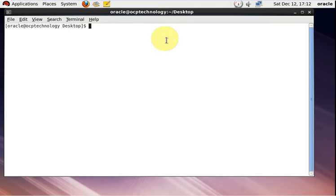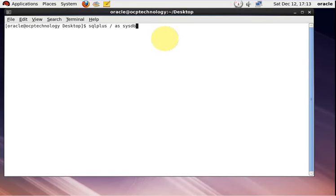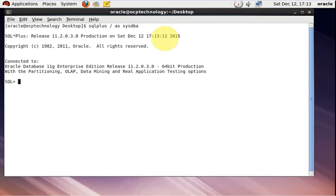Let's see how to turn on the flashback feature for Oracle database. First, I'm going to log in to the database. Now let's see how to check the flashback feature.